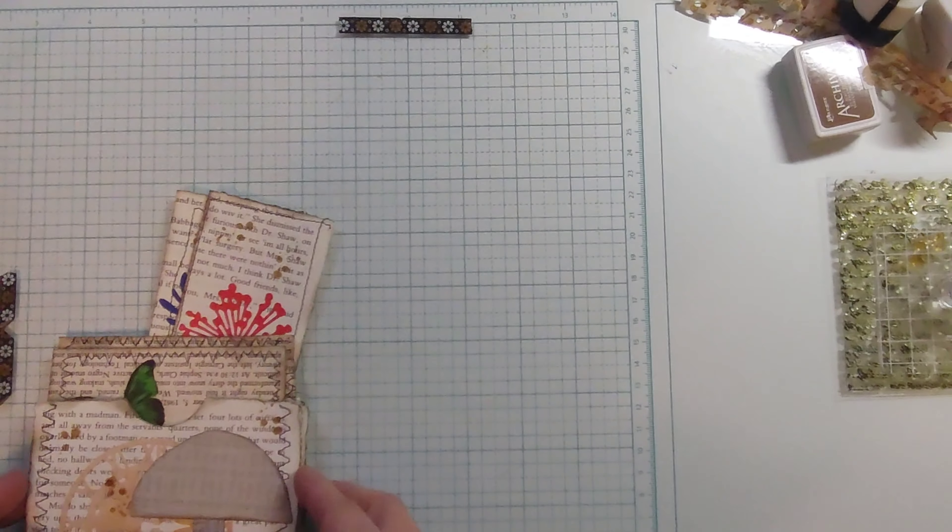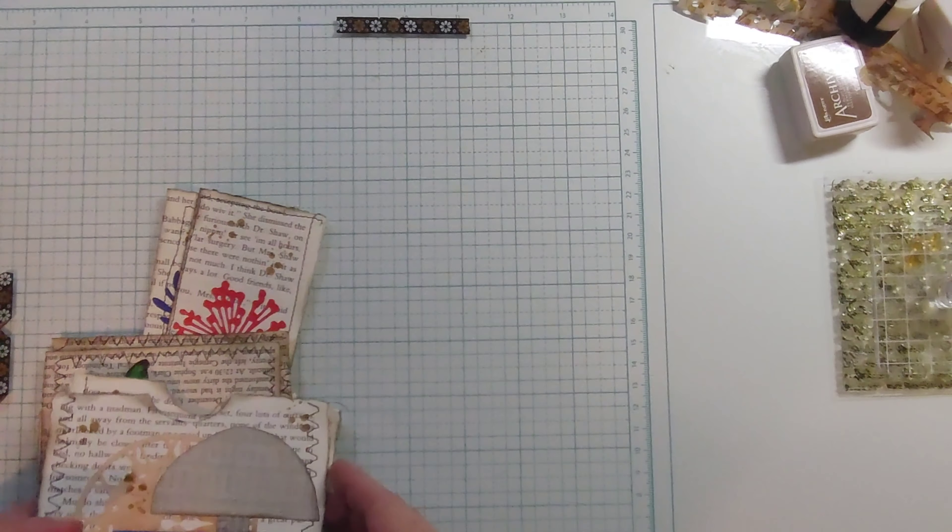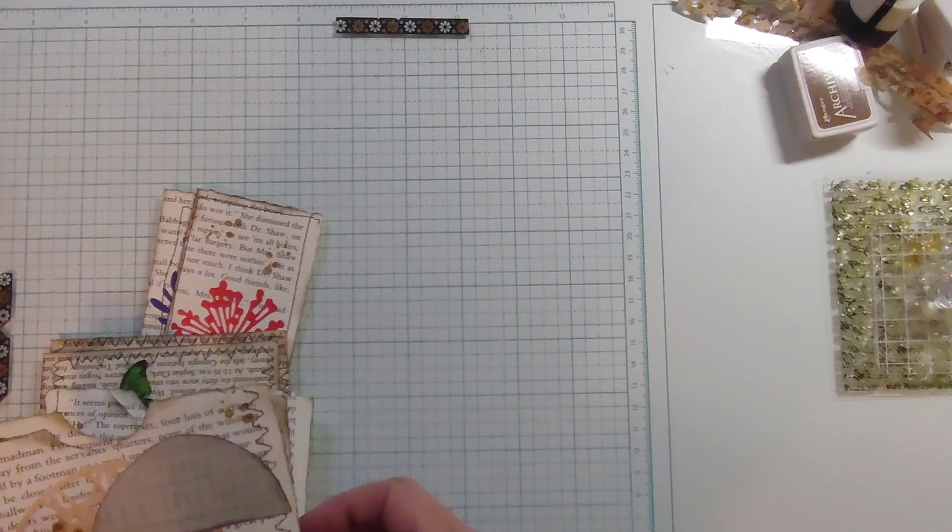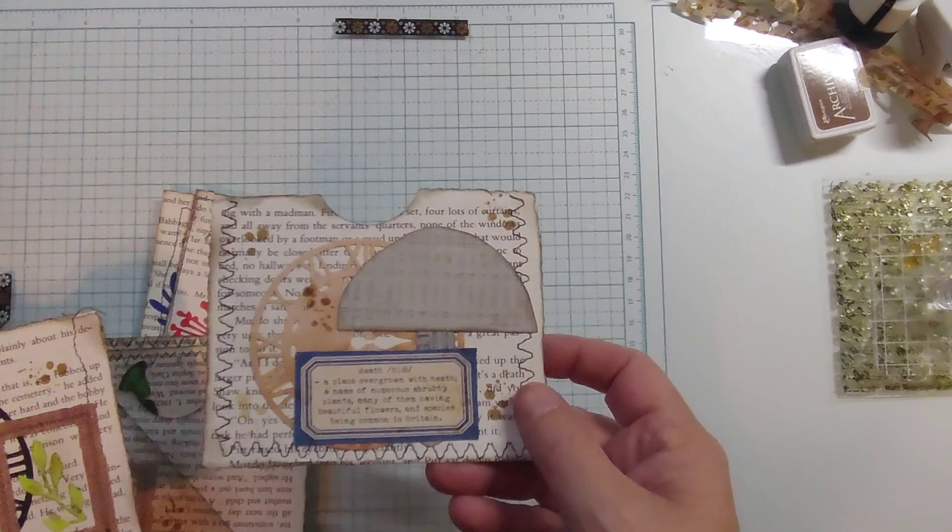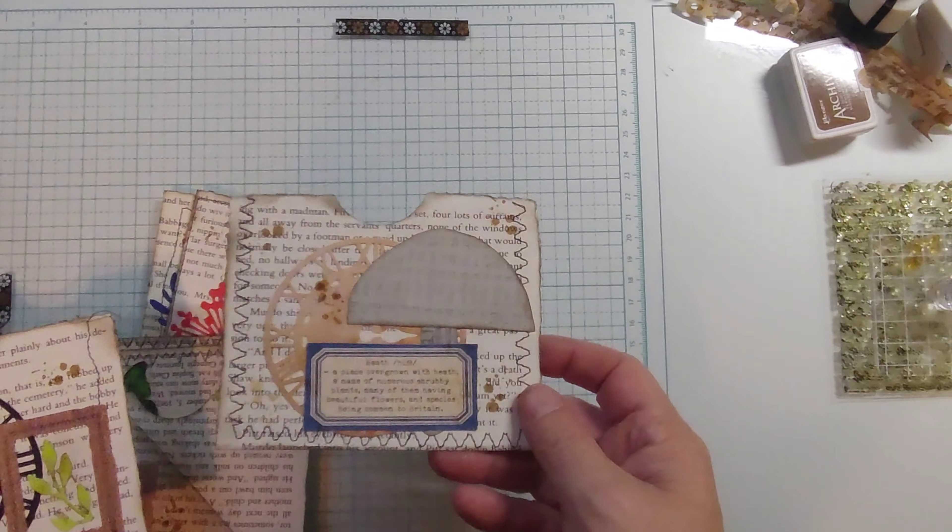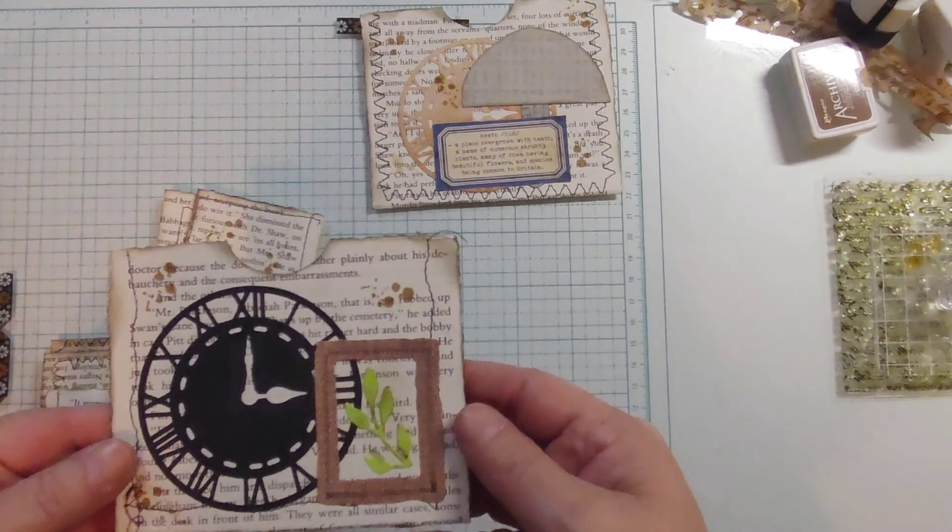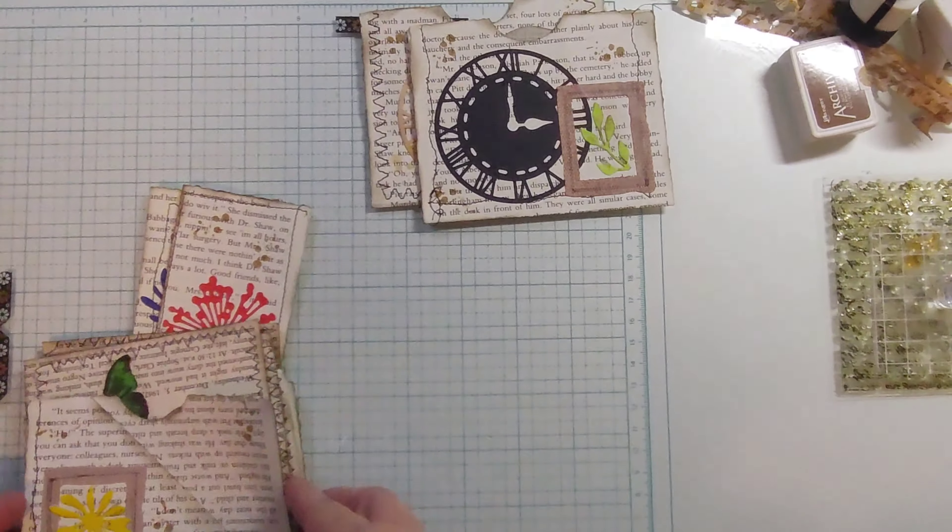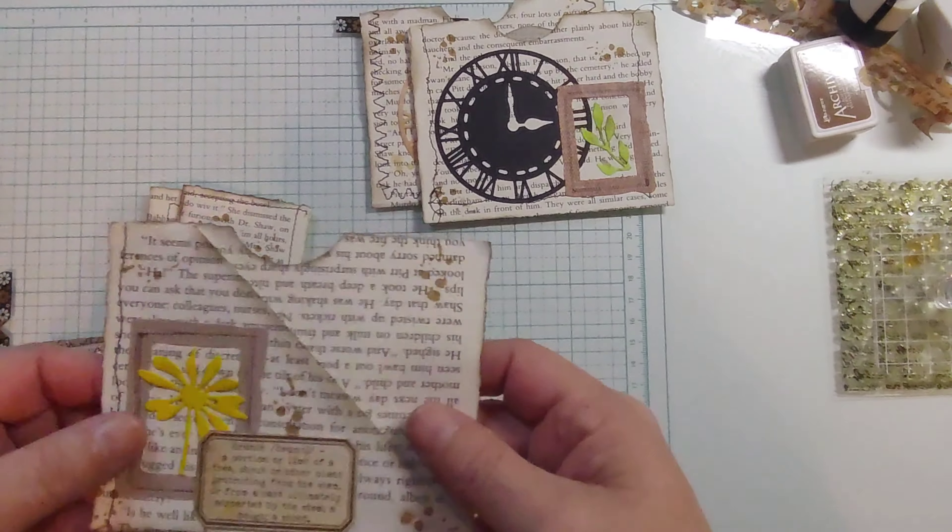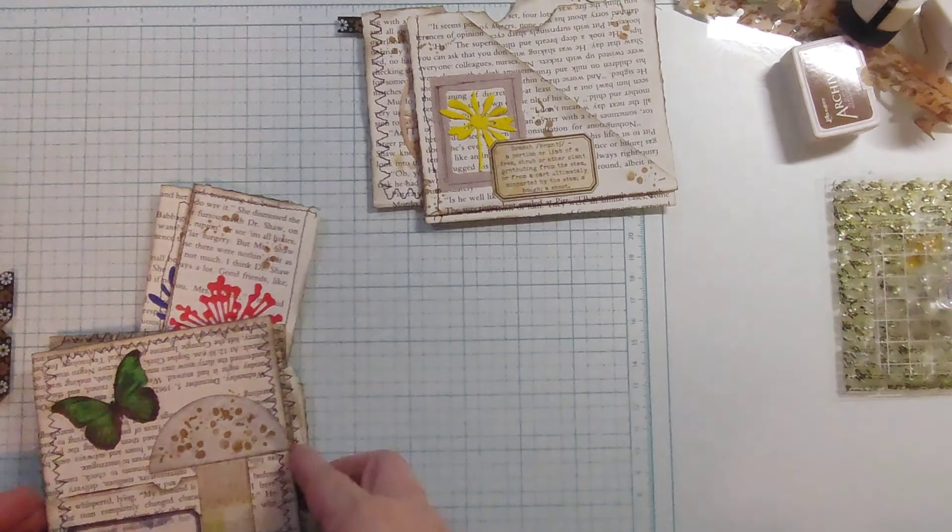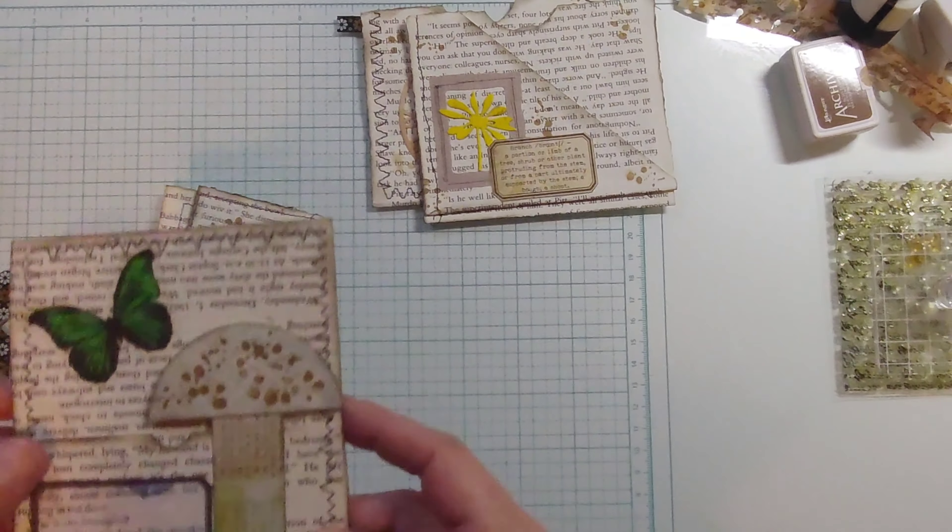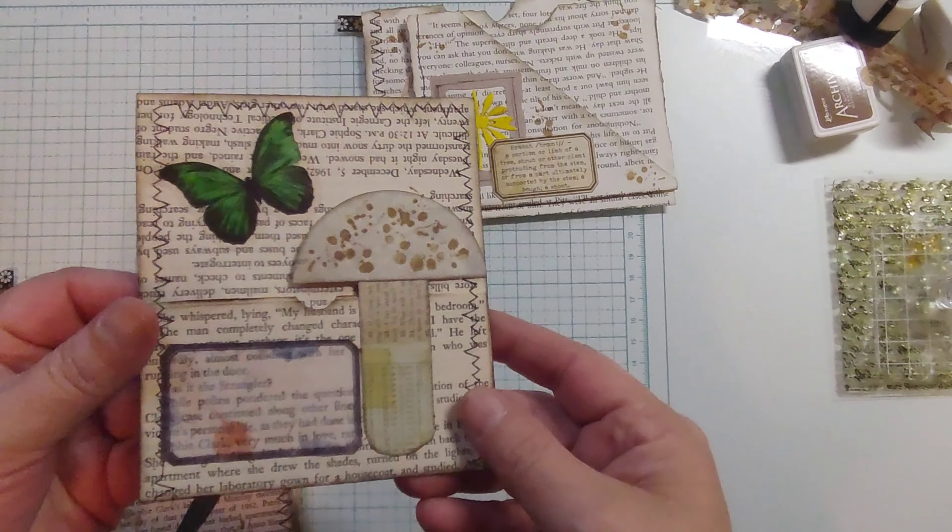But I just wanted to show the decorated pockets that I did off camera. So we've got this one, and this one, and this one, and this one here.